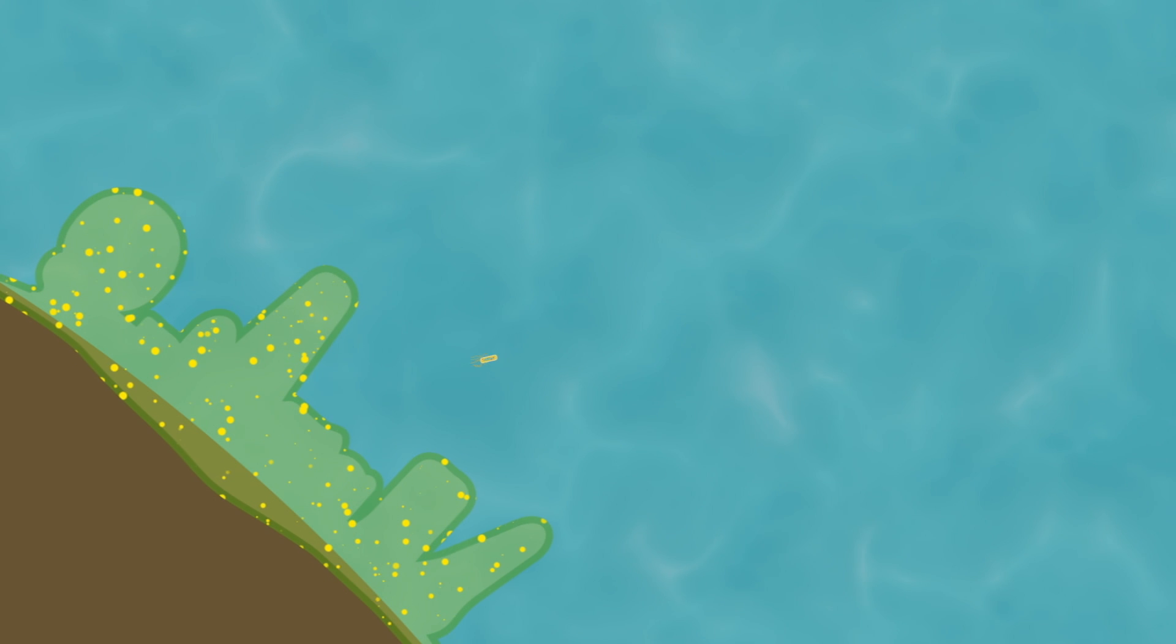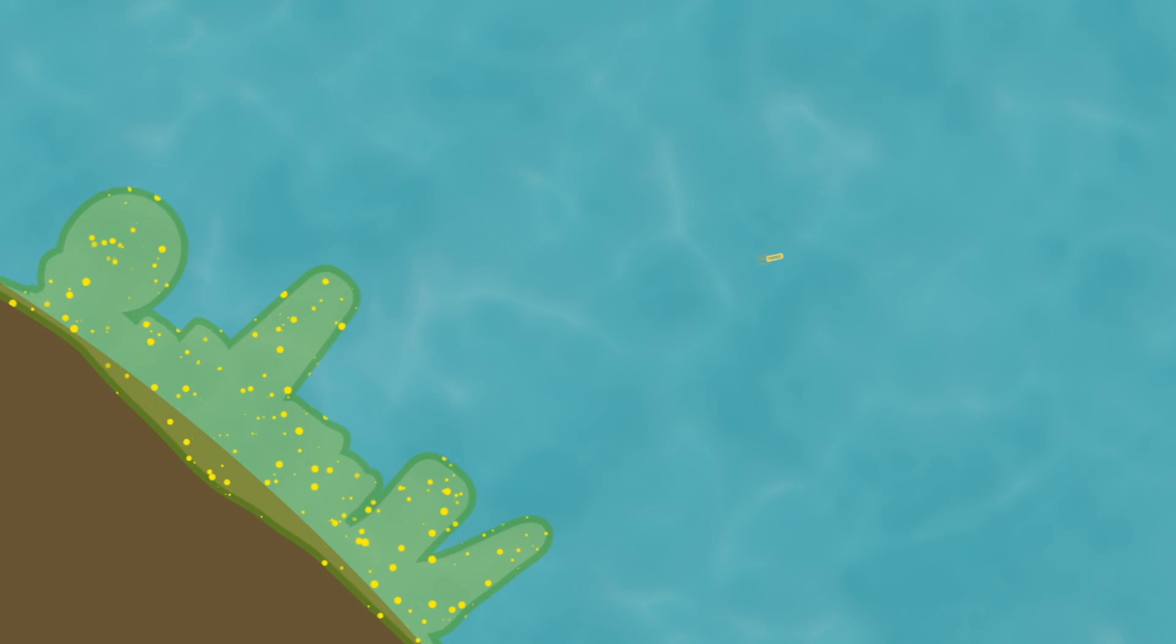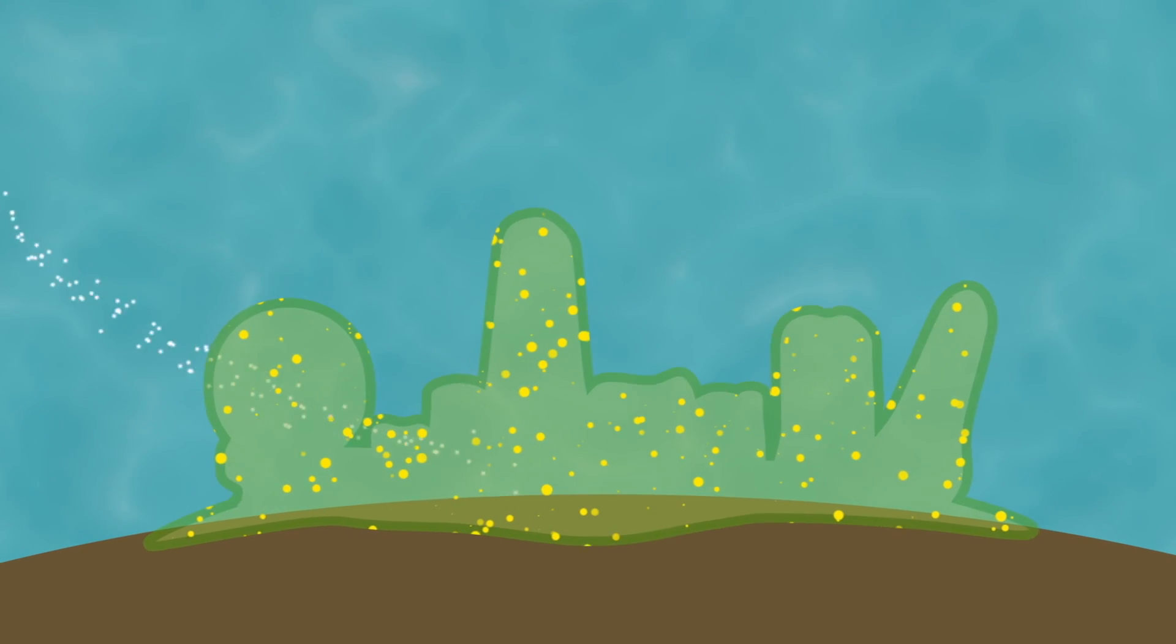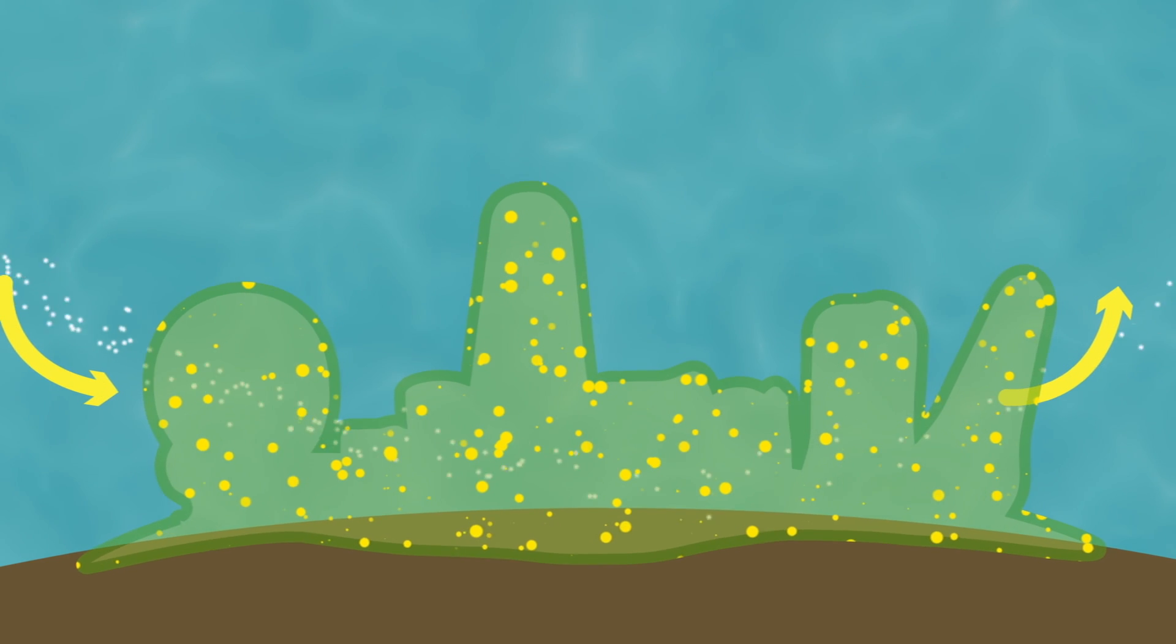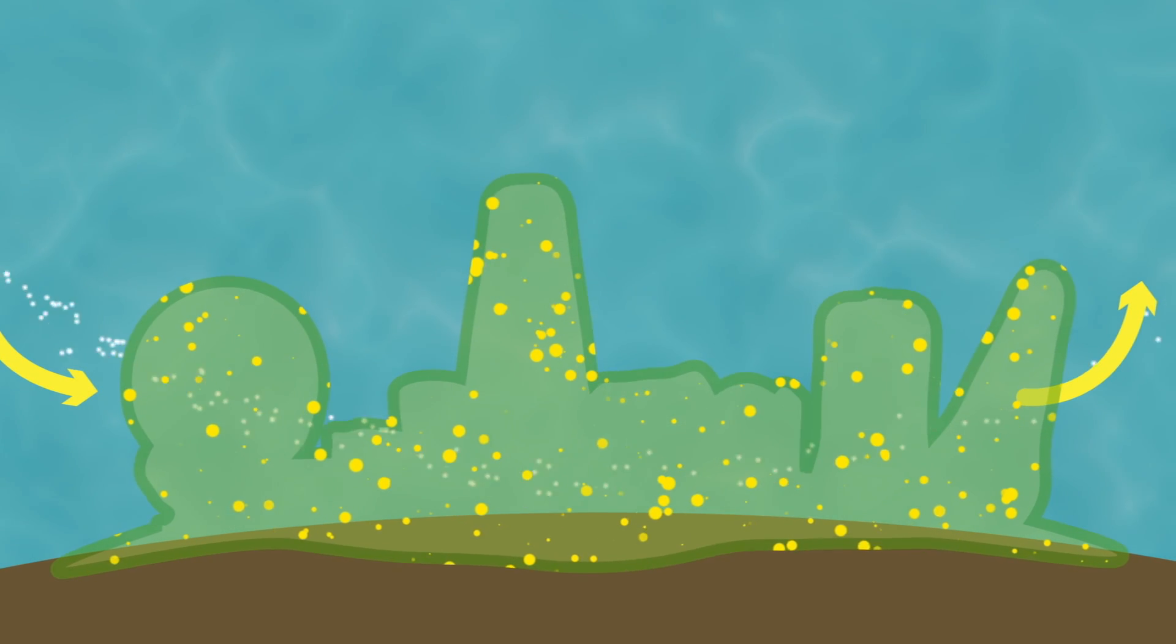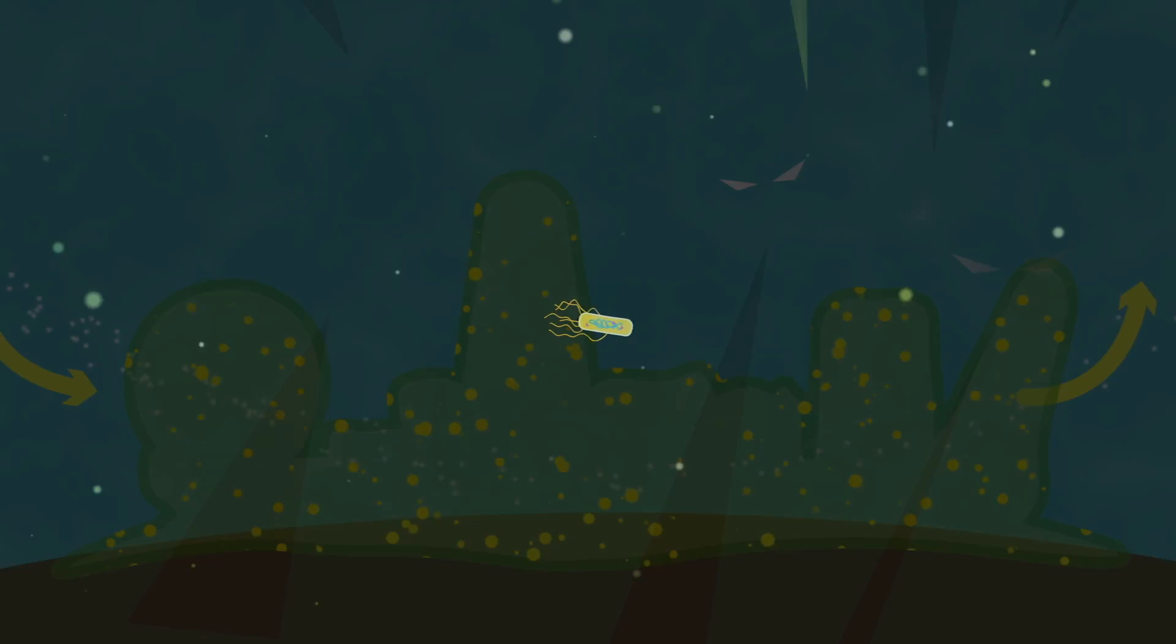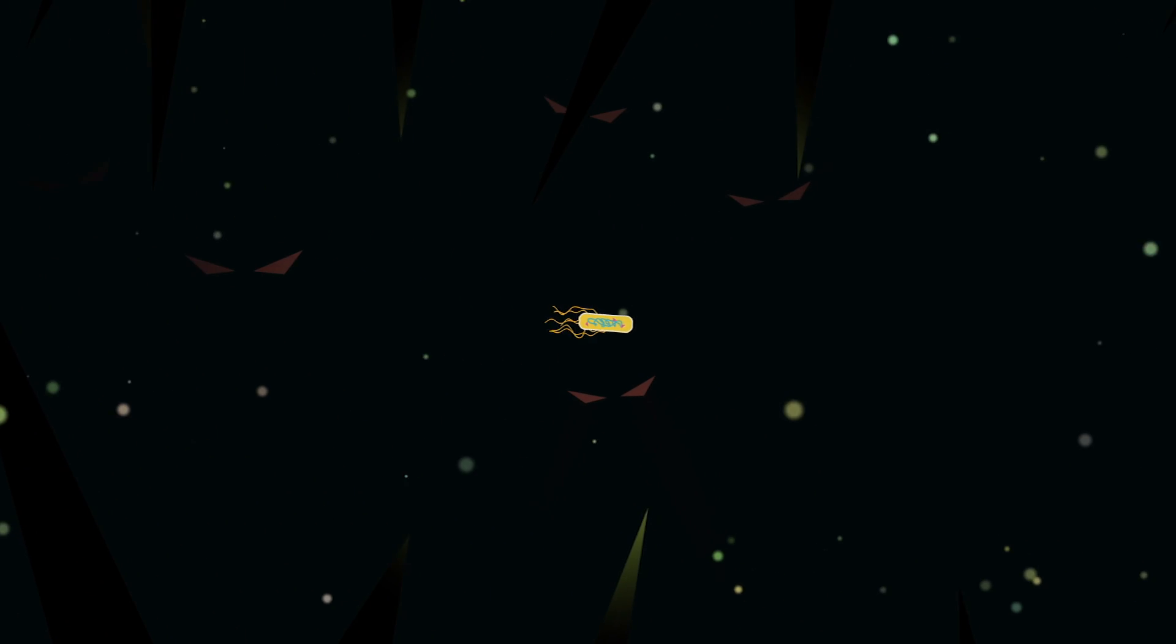But why do microbes build such complex communities when they could live alone? For one thing, microbes living in a biofilm are rooted in a relatively stable microenvironment, where they may have access to a nutrient source. There's also safety in numbers. Out in the deep, dark wilderness of the microbial world, isolated microbes face serious risks.